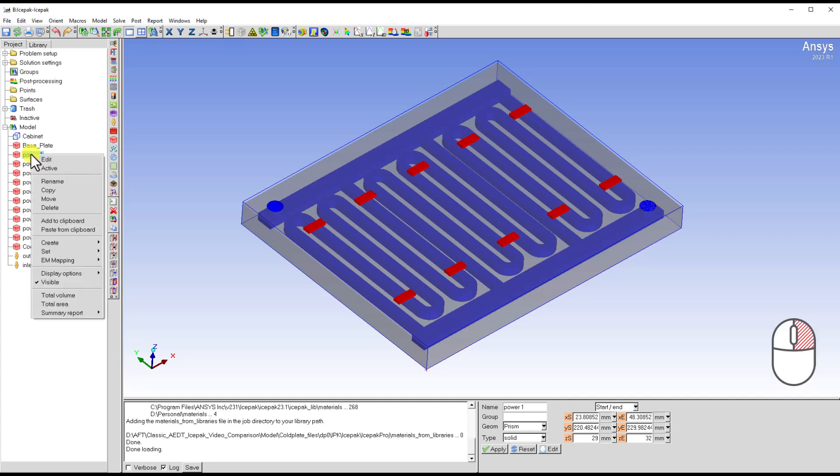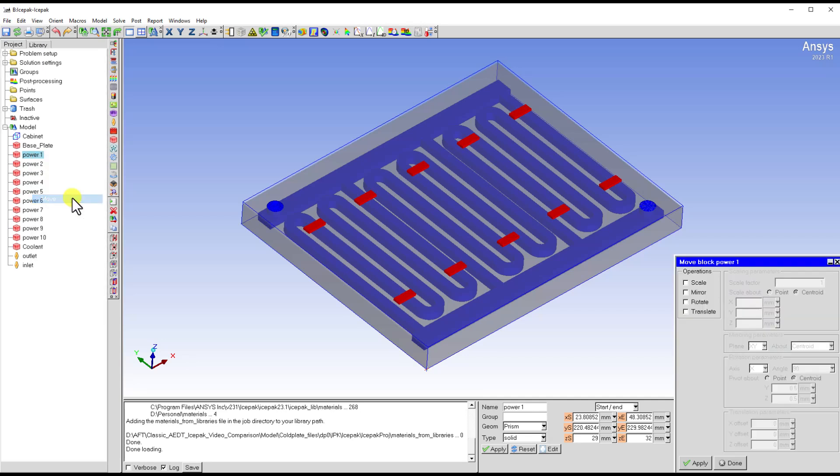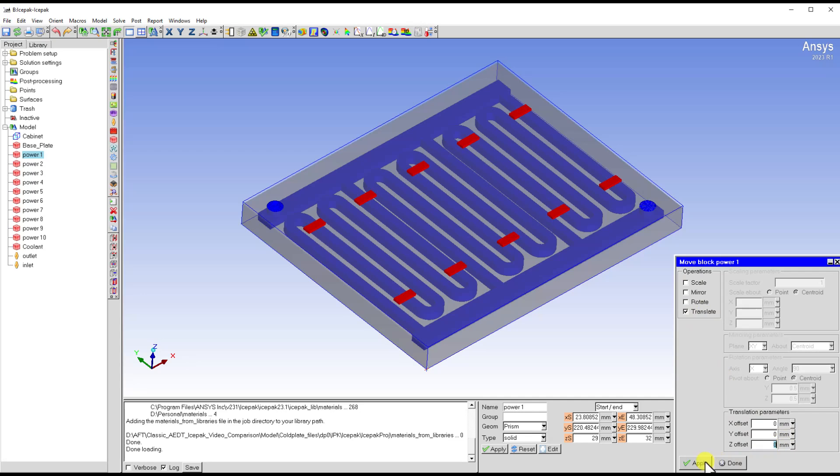You can access the move panel by selecting the target object in the model tree. Then click the right button on your mouse and choose the move option. In the pop-up window, please check the translate option and specify the moving distance along the X, Y, and Z direction.